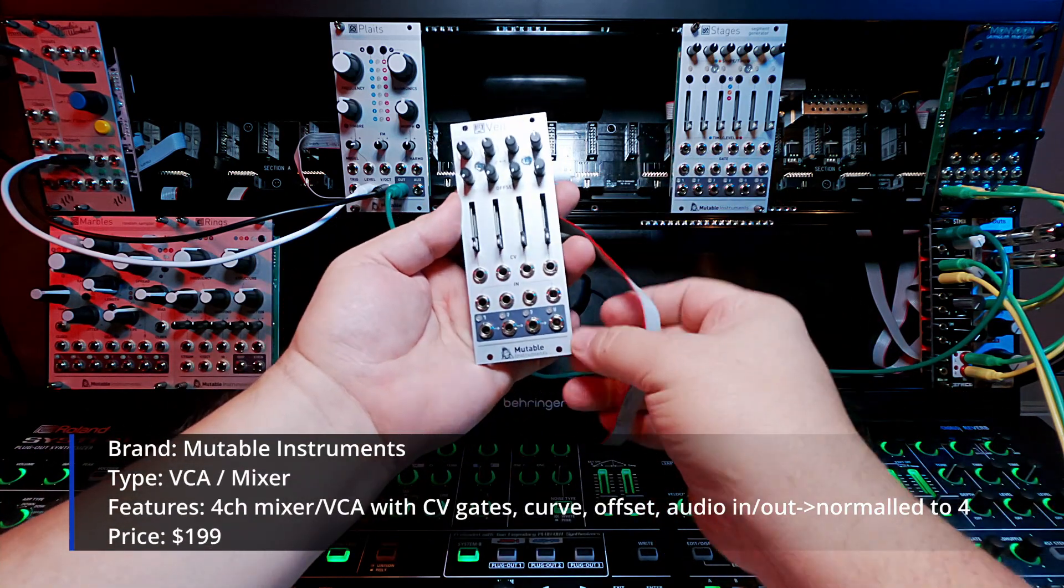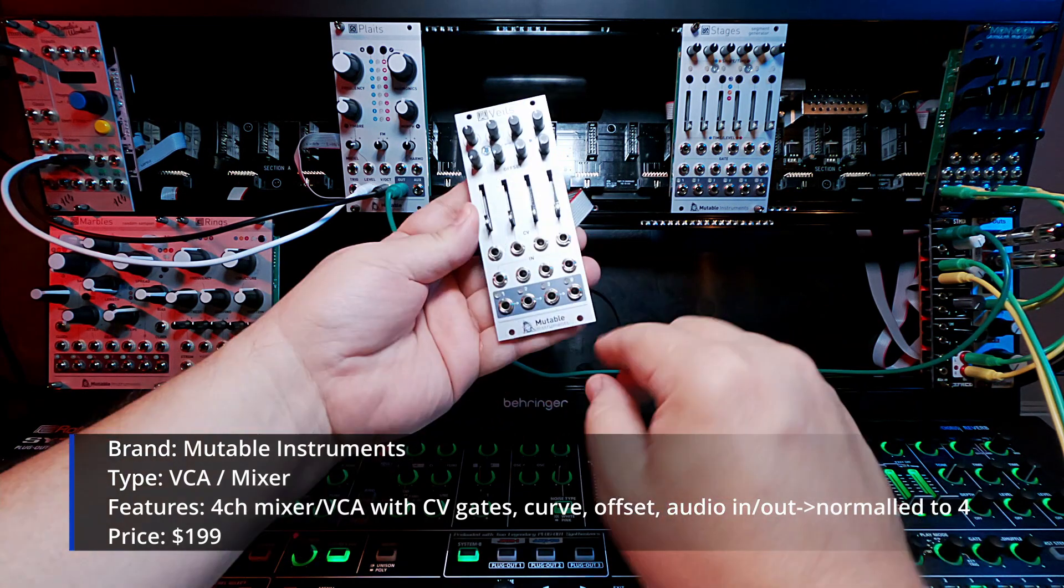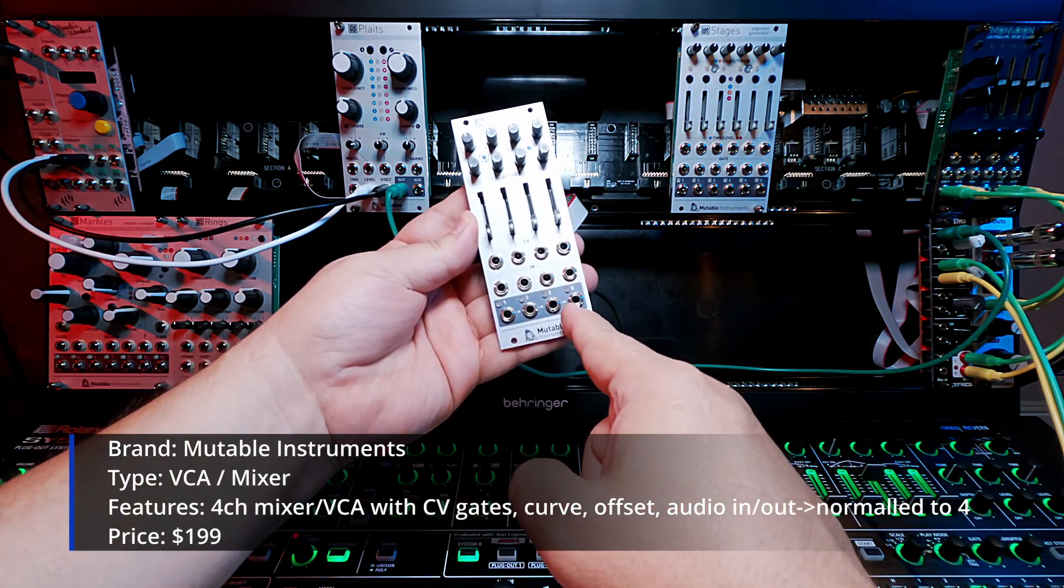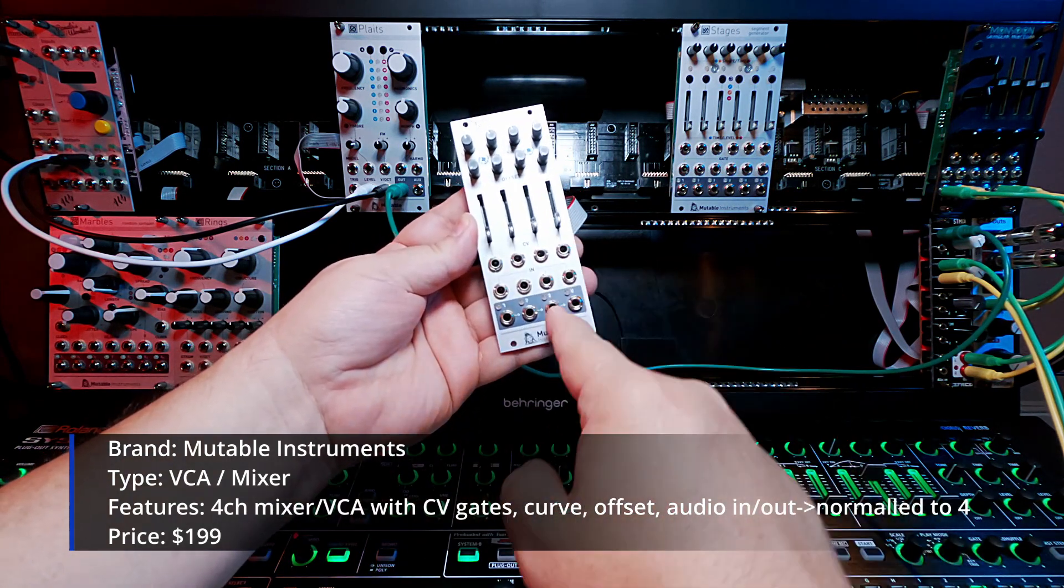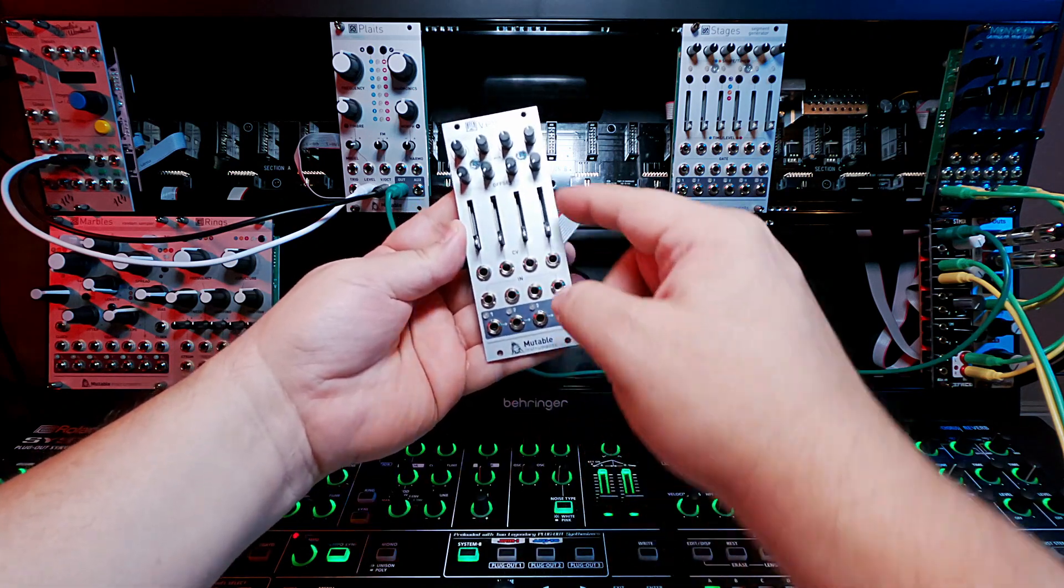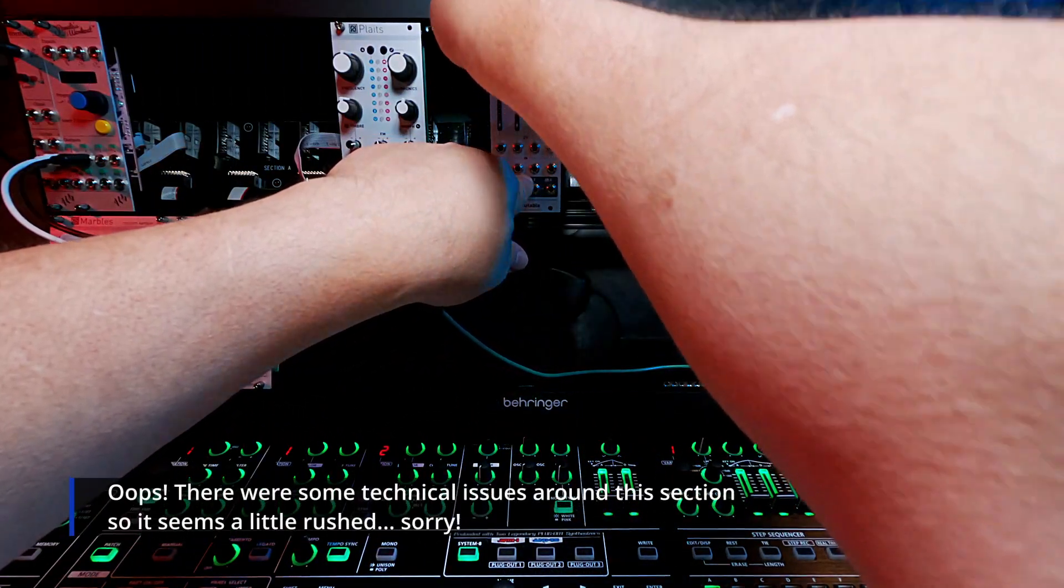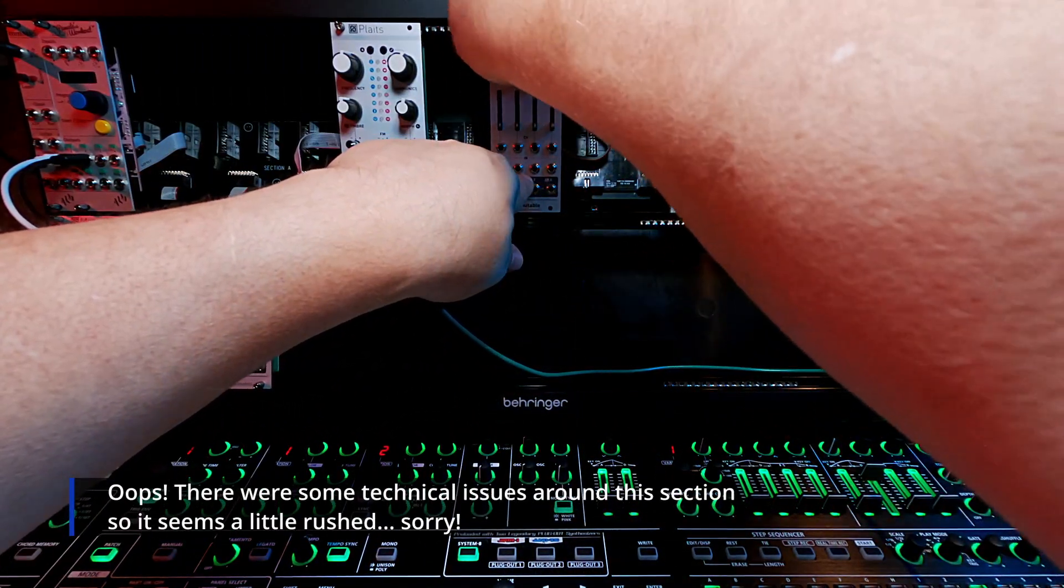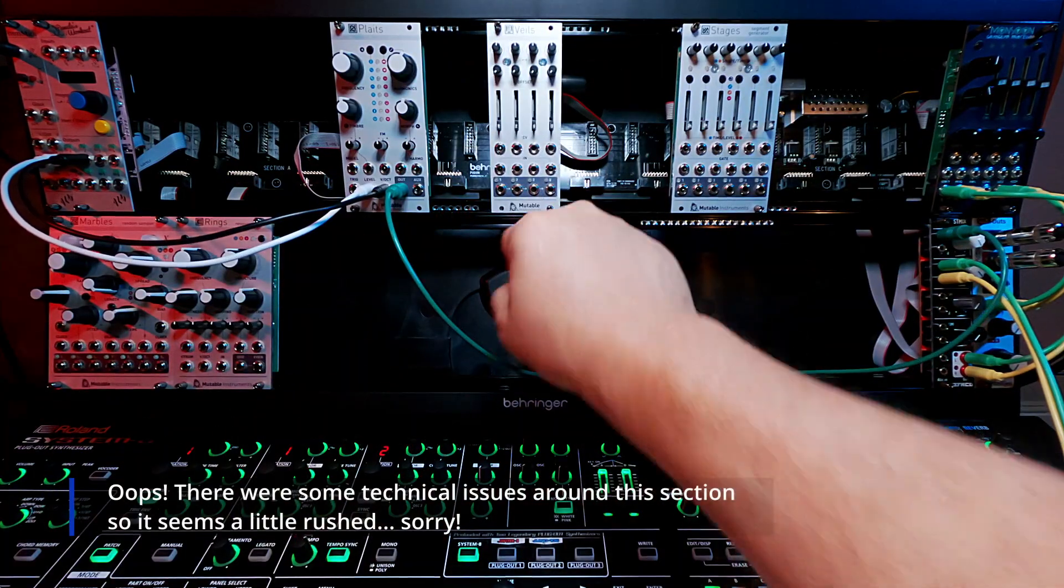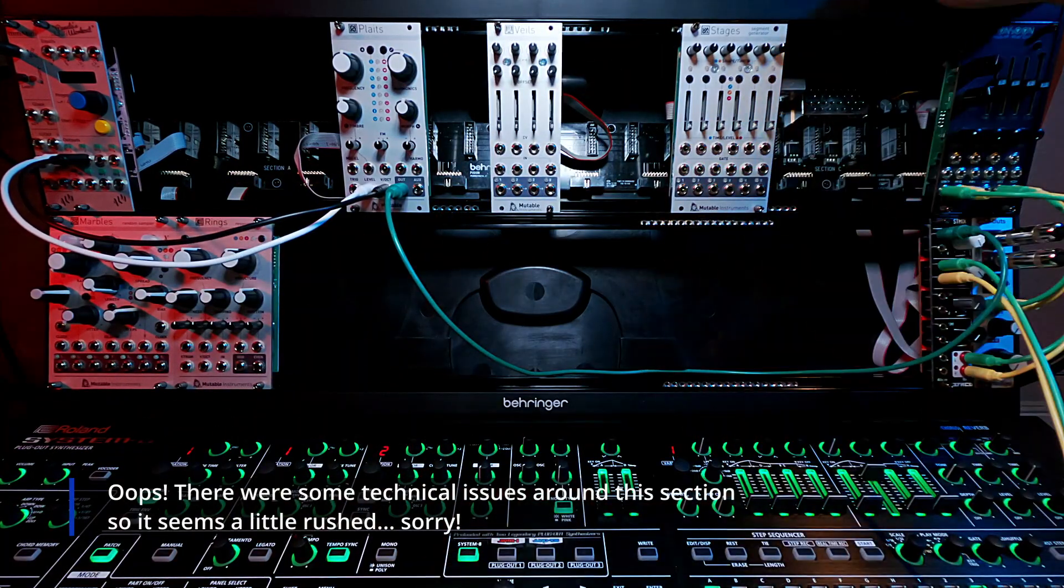This is a VCA or a Quad VCA, so that means it has four channels. Four CV-ins, four audio-ins, four audio-outs. Let me just get this in the board, do a quick sample of how I plan to use it. Veils is mounted. Turn on the rack.